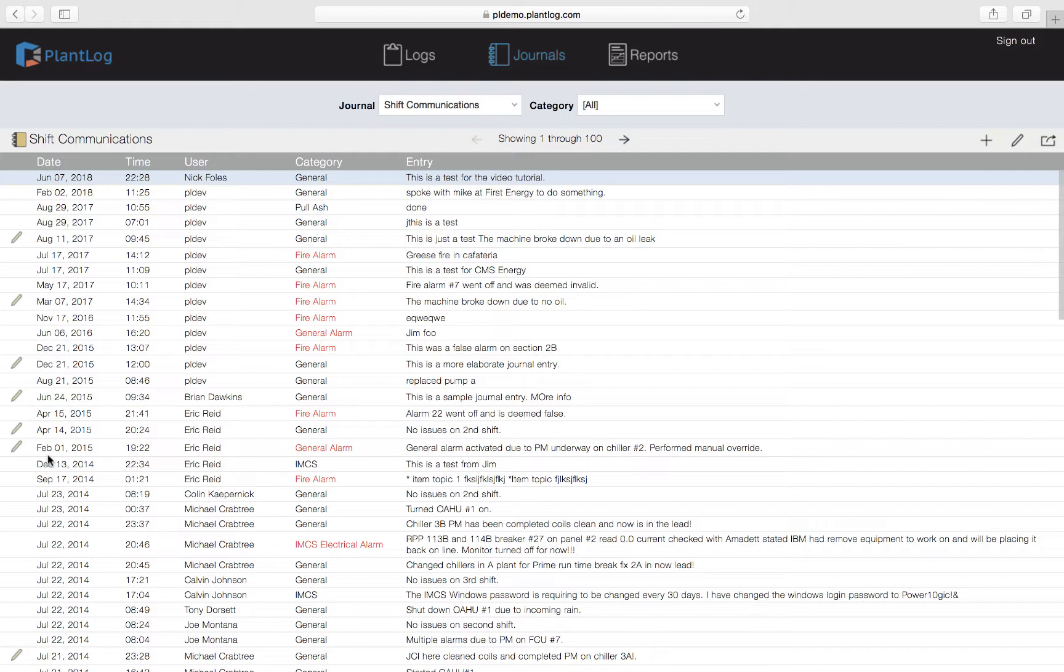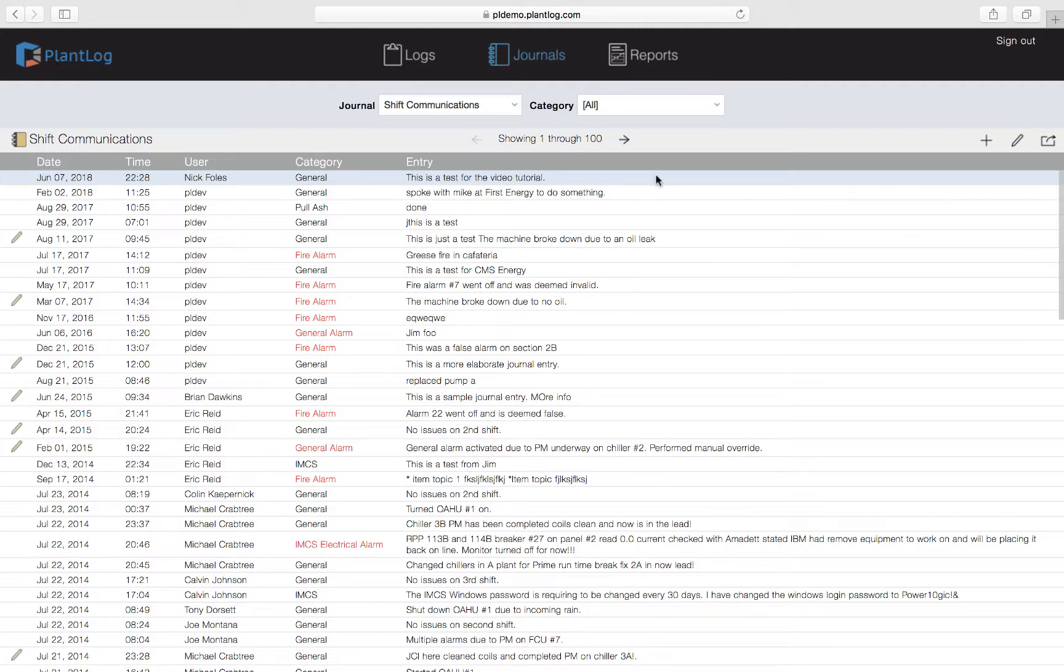When you create a new journal record you might put in some details about an event, and someone later might either notice that maybe you made a mistake or maybe they want to augment your entry to add some more additional details. For that reason other users including yourself can edit an existing journal record. Let's go ahead and do that. We'll go up to the same record that we just created and we'll highlight it so that it's in blue. Now we will click on this pencil icon in the upper right and click edit record.